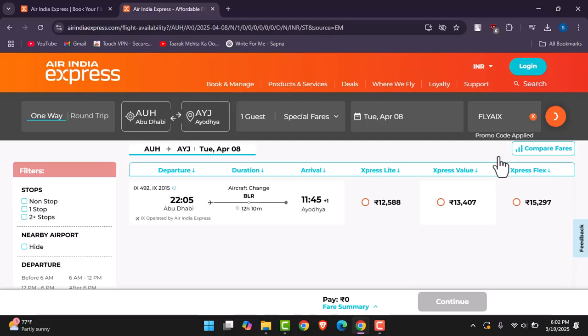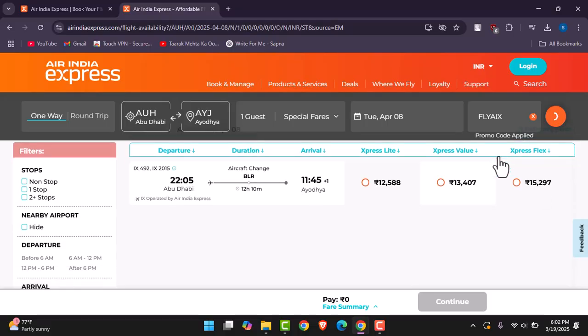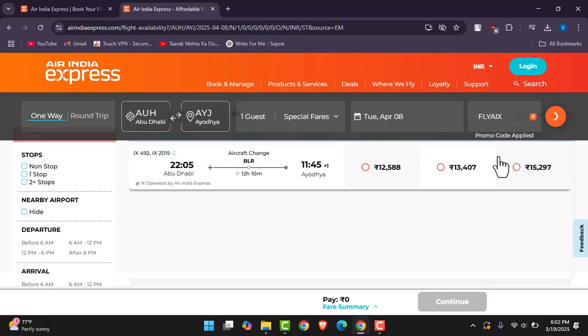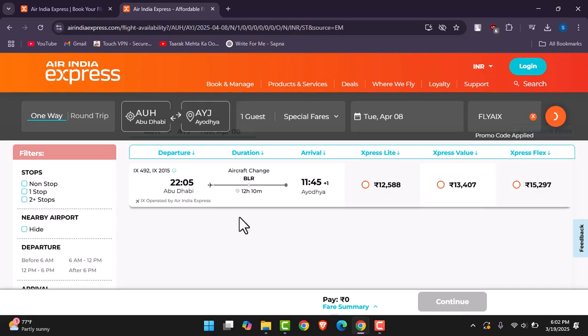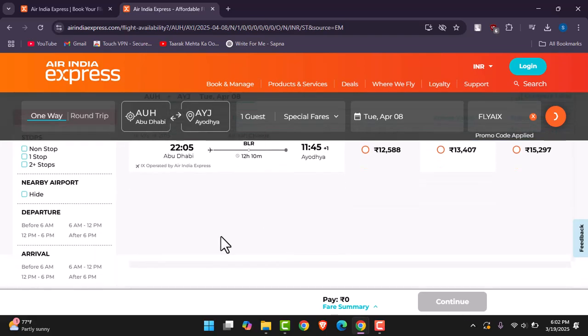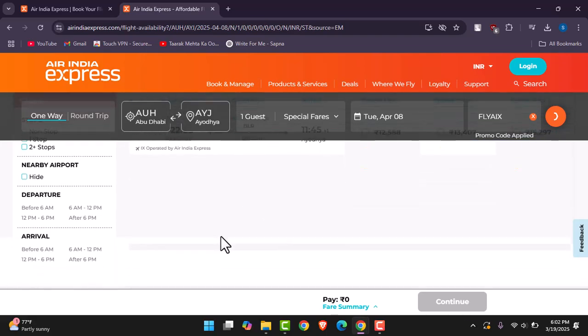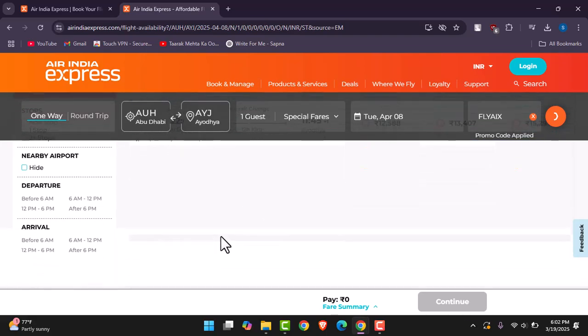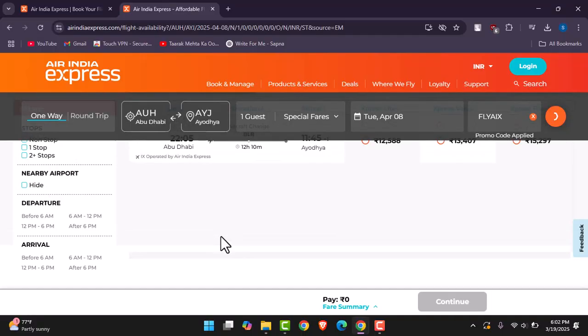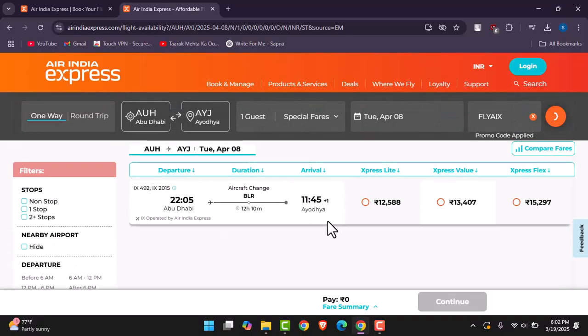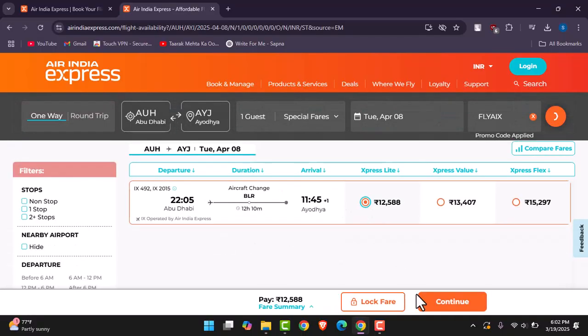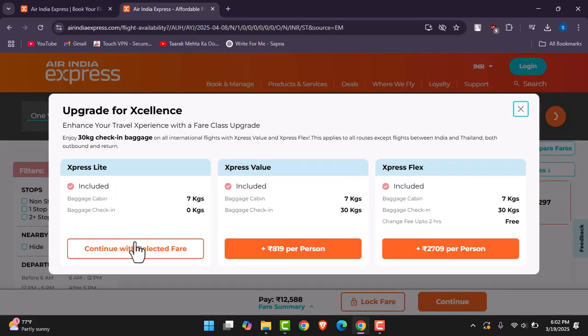You can add in the stops if you want or you can have it in your by airport option as well. Once you have chosen any particular amount that you would like to go for, tap on the Continue at the bottom. Then tap on Continue with selected fare.